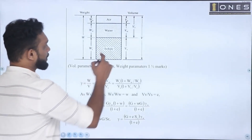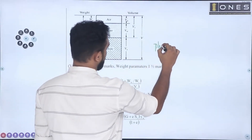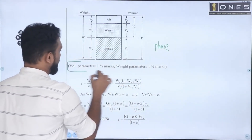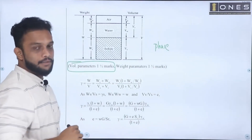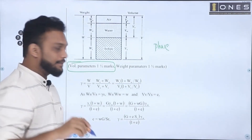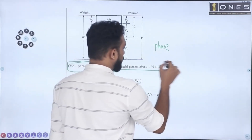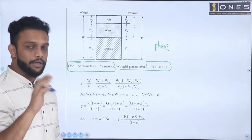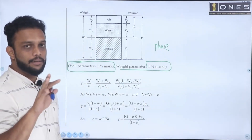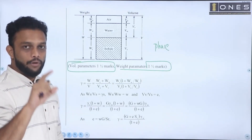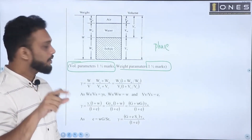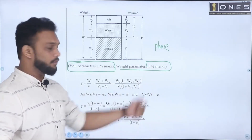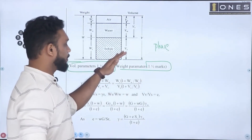You will use a three-phase diagram. In that three-phase diagram, you will have one-and-a-half marks for the drawing and figure. In the second part of the three-phase diagram, you have the title of your diagram.